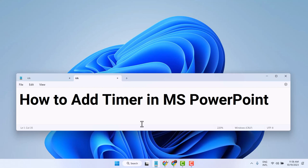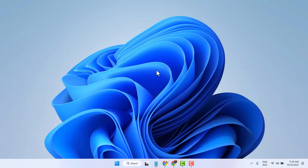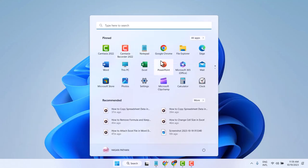In this video I am going to show how to add a timer in PowerPoint. Open PowerPoint.